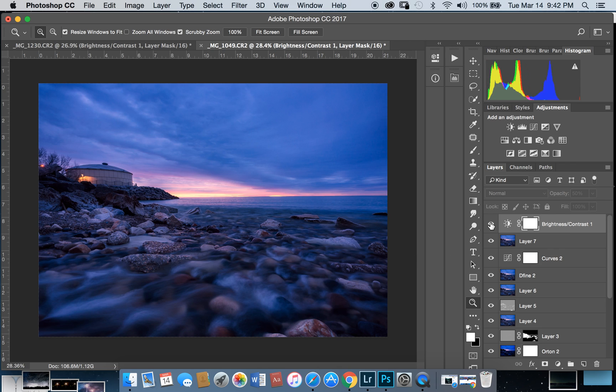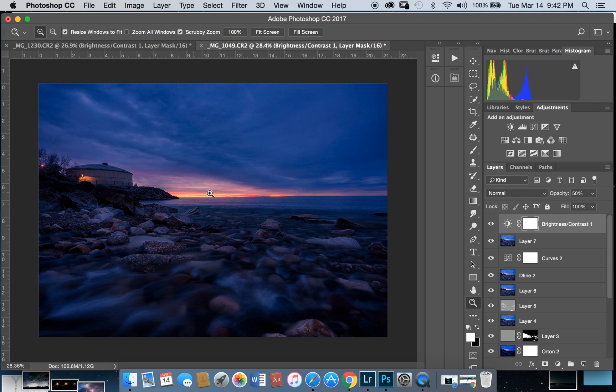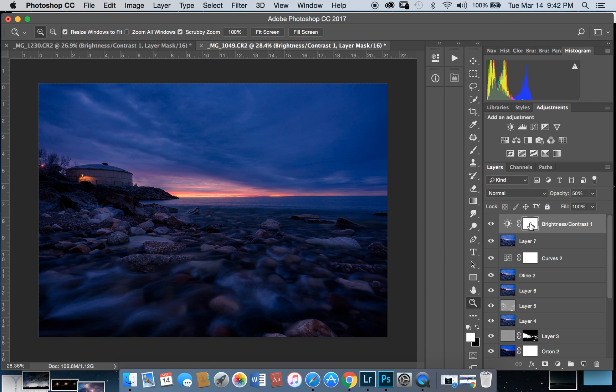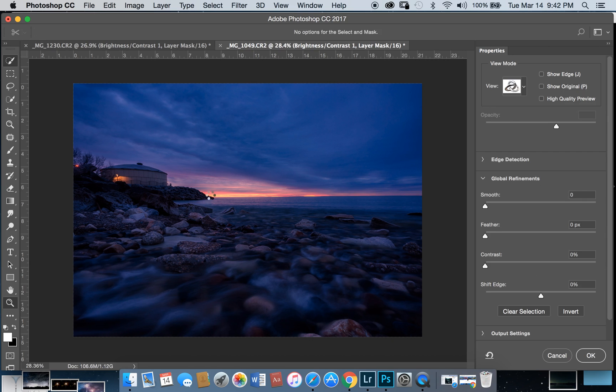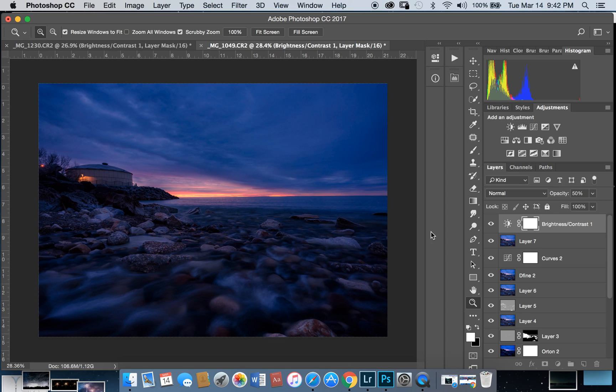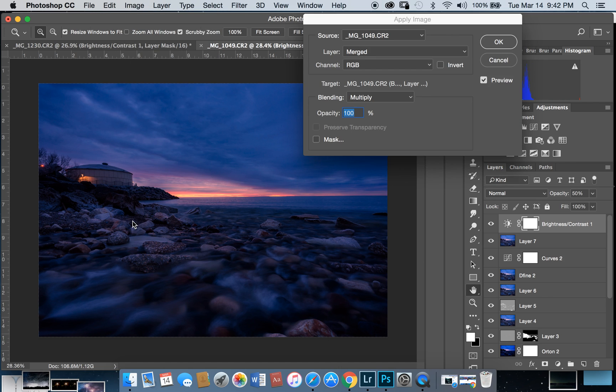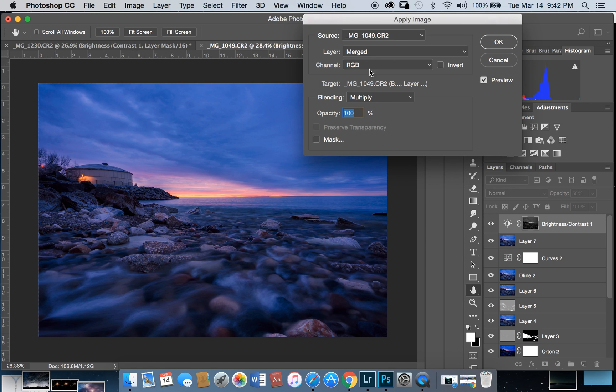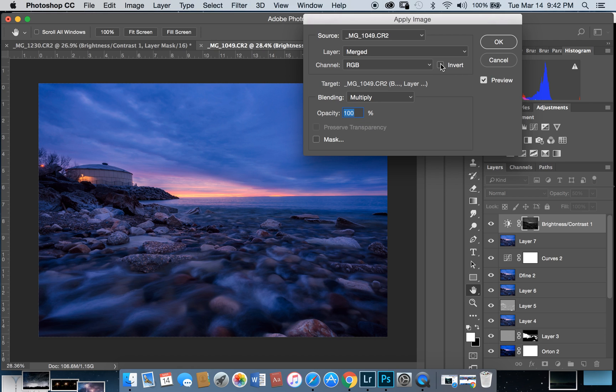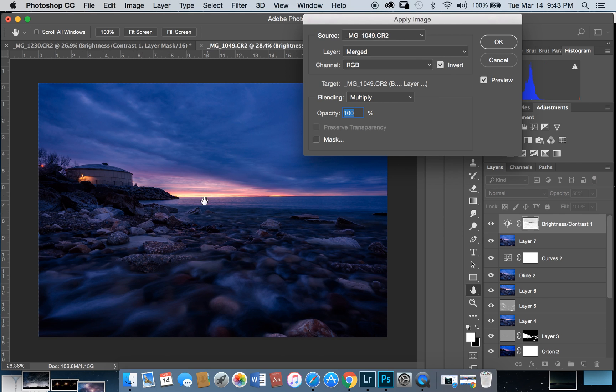Now for highlights, you need to use layer mask. Go to Image, Apply Image. In Apply Image, select merged, RGB channel, and blending mode multiply. Opacity at 100 percent. Check invert. This applies to shadows. For highlights, uncheck invert.